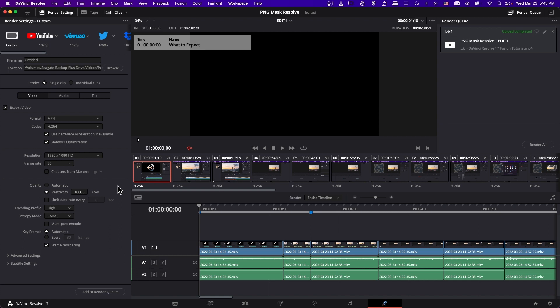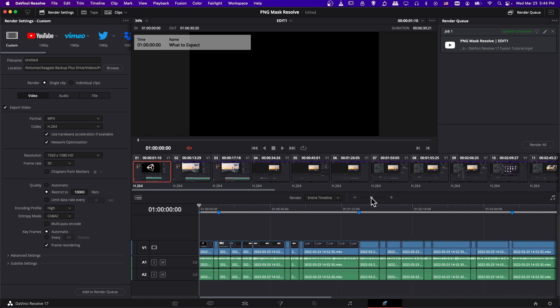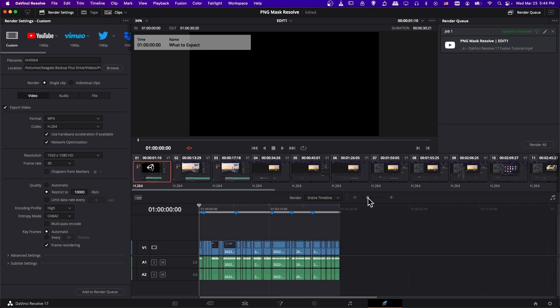So once you've gone through and selected your settings, you can hit add to render queue. Now when you're exporting from your timeline, you have the option to choose to either render your entire timeline, which is everything from the start of your edit to the end.